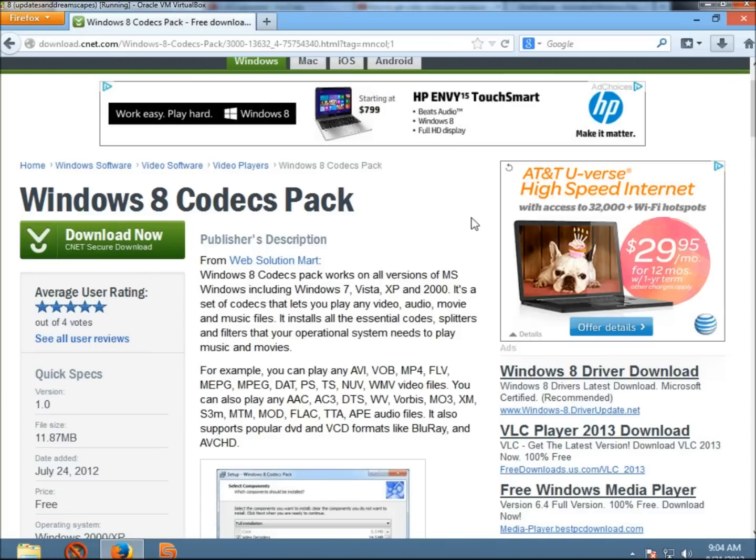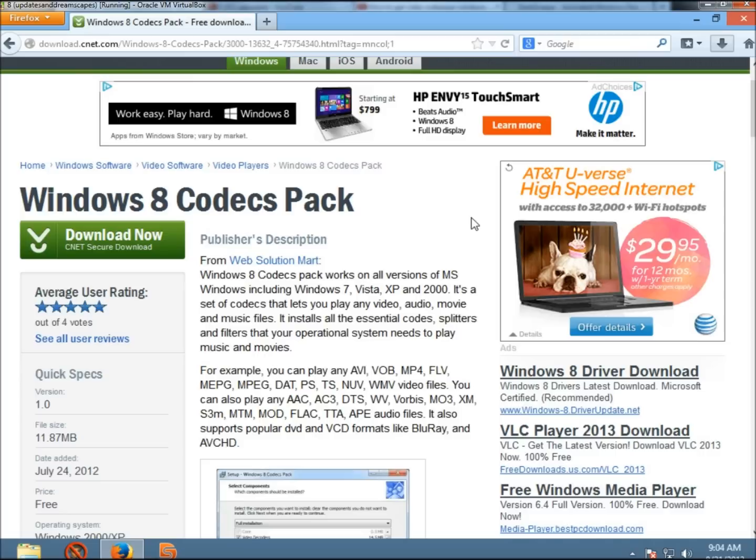It's a set of codex that lets you play any video, audio, movie, and music files. It installs all the essential codes, splitters, and filters that your operating system needs to play music and movies.